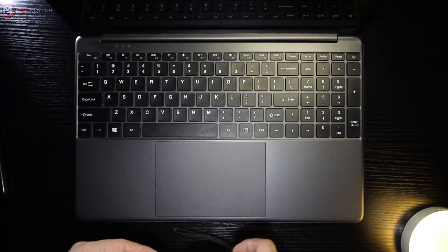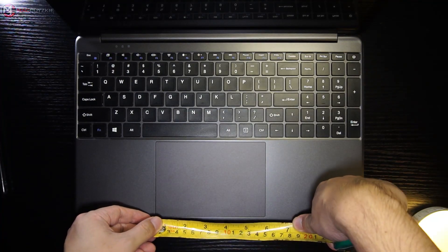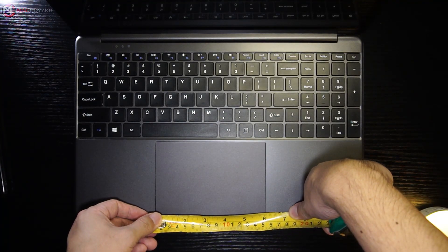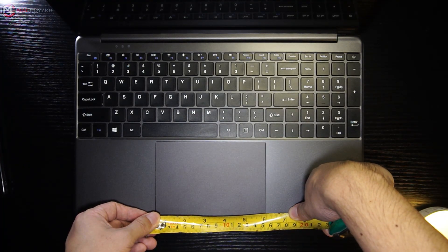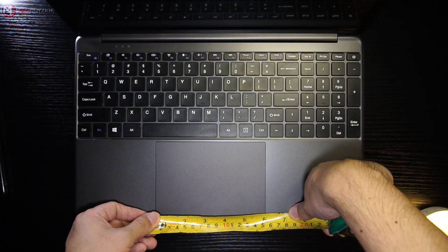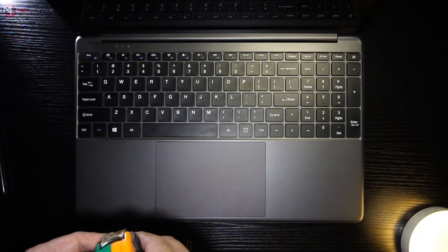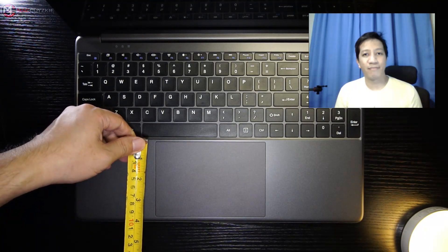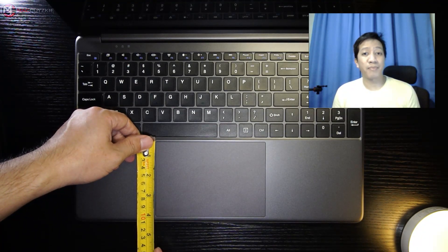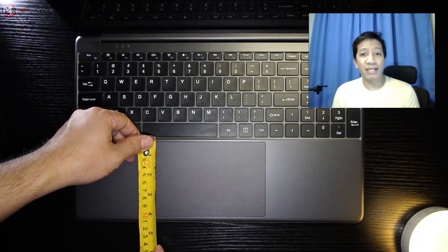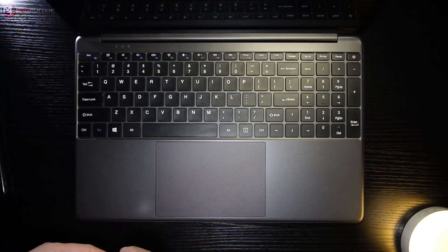Now for the downsides of this laptop: first of all the camera, it really looks terrible. Built-in mic comes in very hot and picks up a lot of background sound.